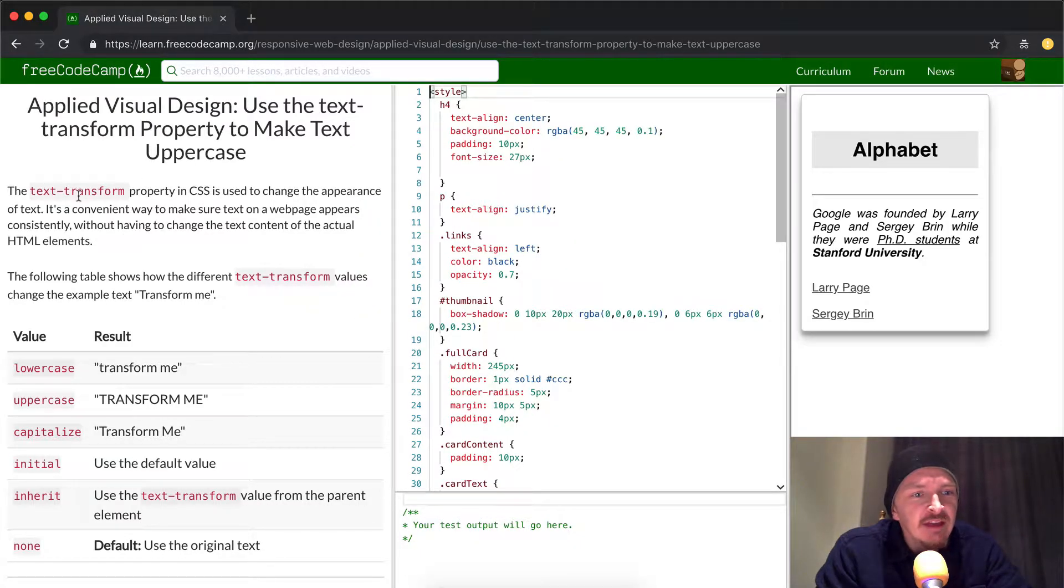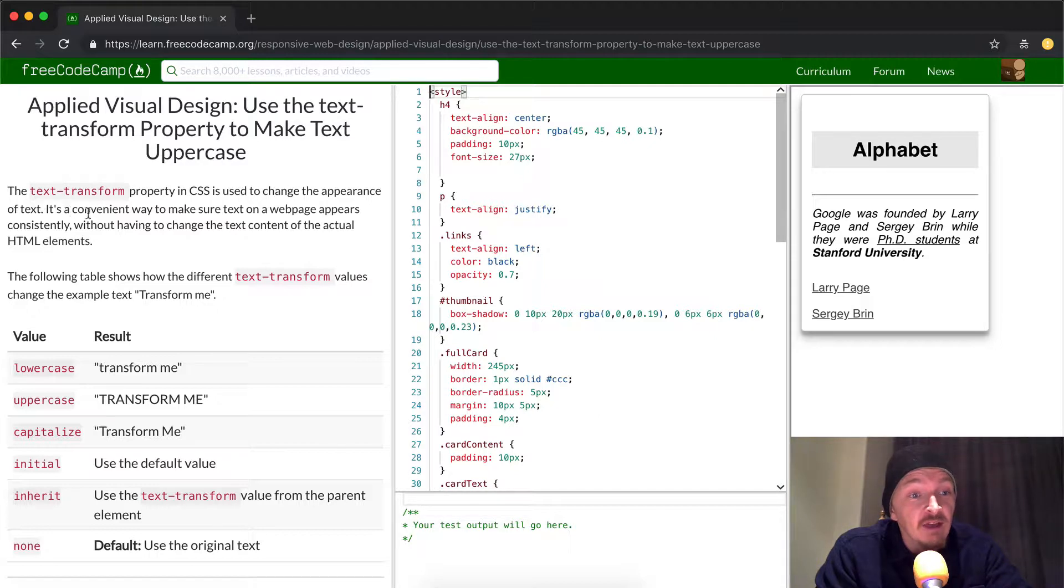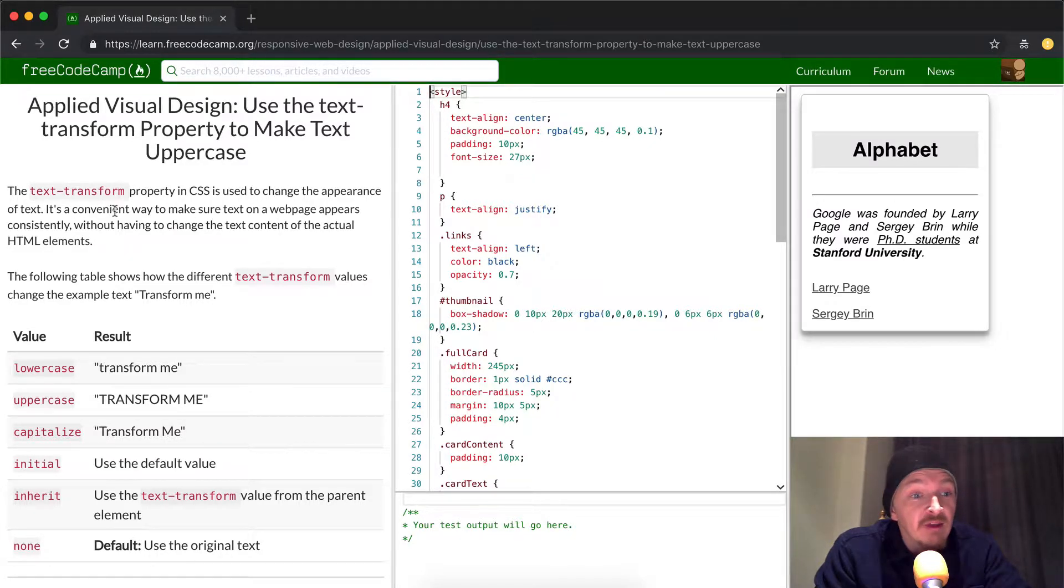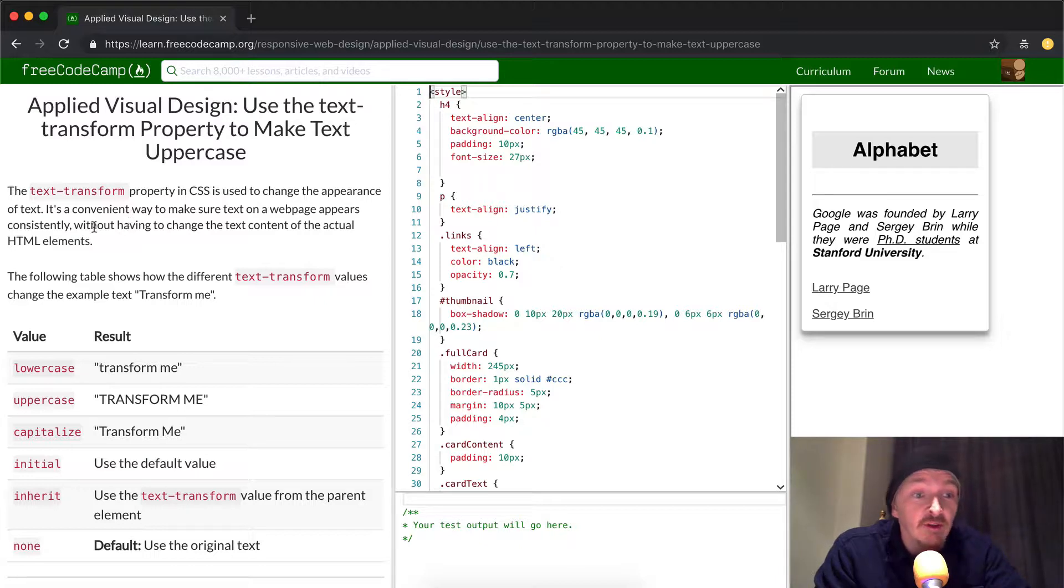The text-transform property in CSS is used to change the appearance of text. It's a convenient way to make sure a web page appears consistently.